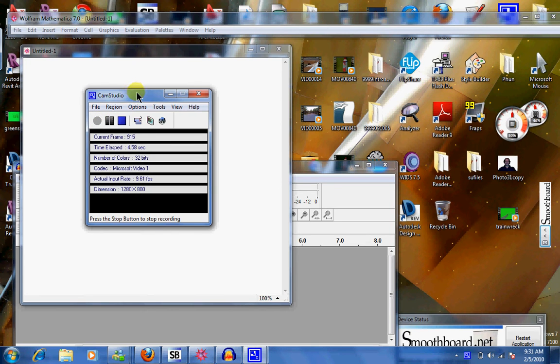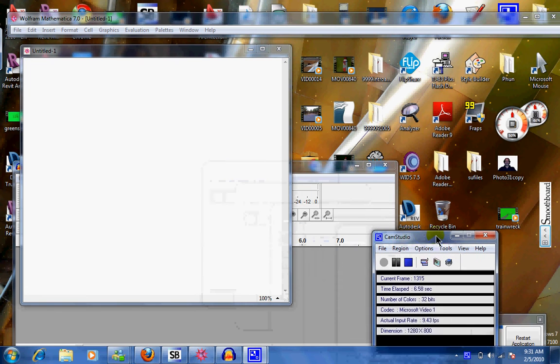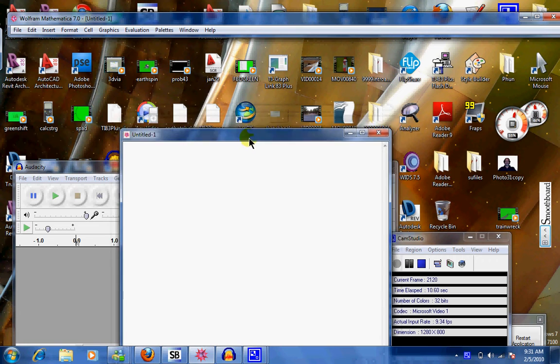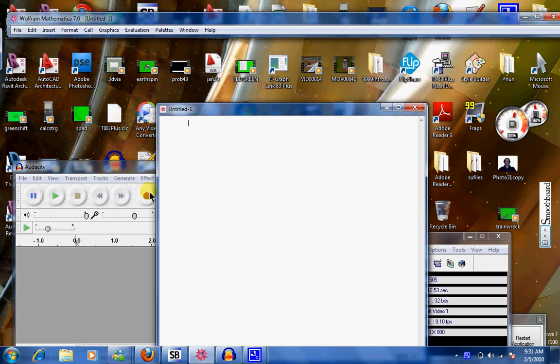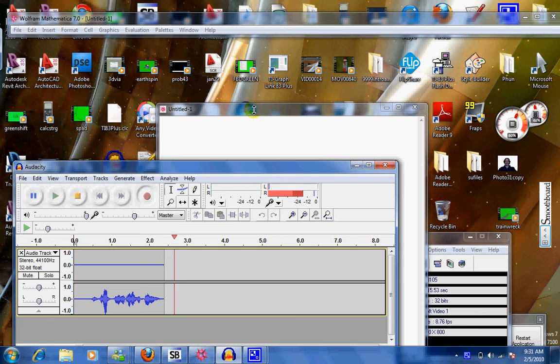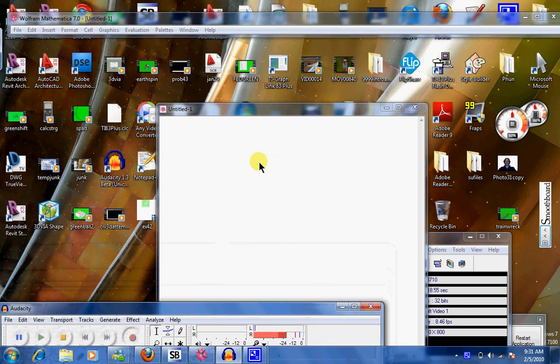All right, it's recording the whole screen and at this point in time I'm going to turn on Mathematica, I'm going to turn on Audacity and check whether it is recording. They are both recording. We're going to see how this goes.